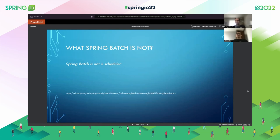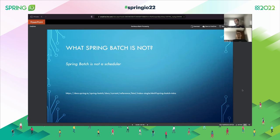Let's also define what Spring Batch is not, because it's important to know. Spring Batch is not a scheduler. If you're looking for a scheduler, Spring Batch is not your tool. There are many other solutions in the market — you can have the JobRunner and other tools. If you're looking specifically for a scheduler, Spring Batch is not it.